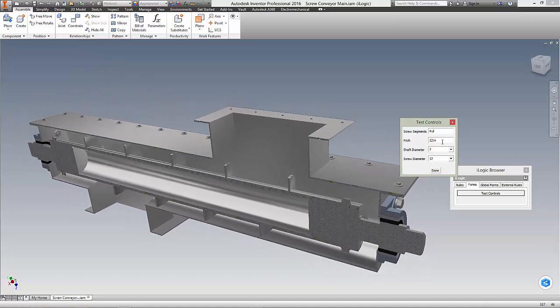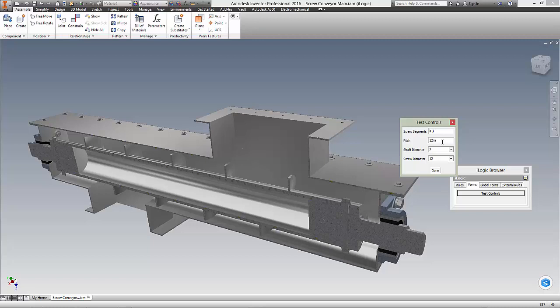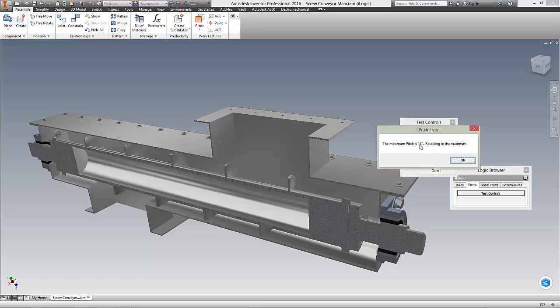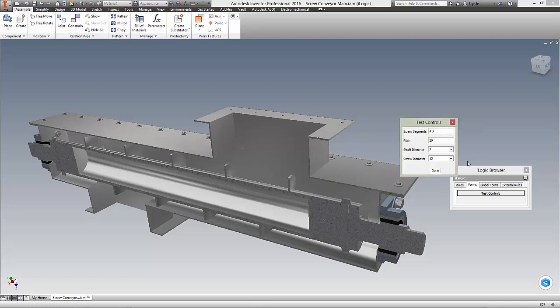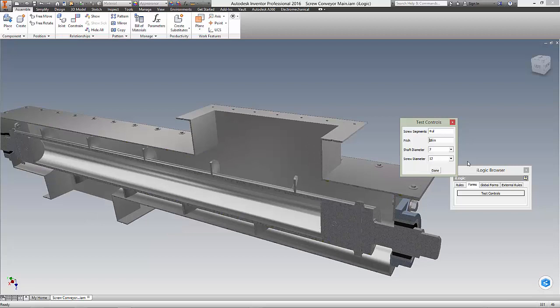Then I'll change the pitch from 12 inches to 20 inches, which errors us out at 16 inches. As you can see, the entire model, including the intake and discharge structures, adjusted to the new pitch.